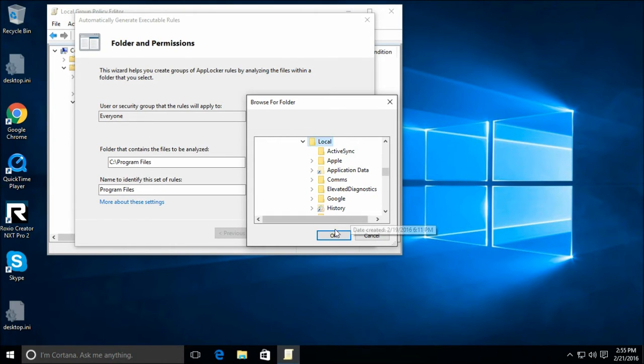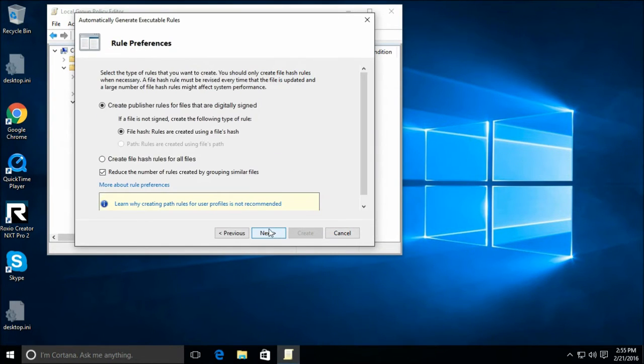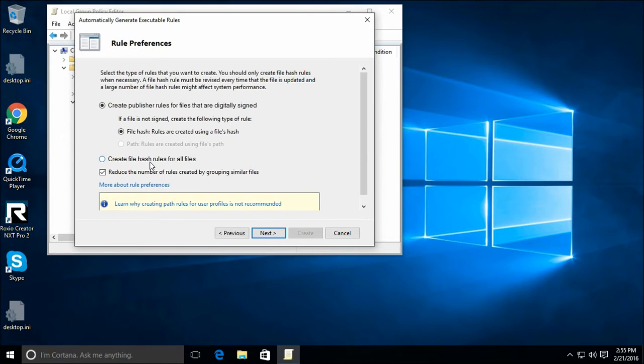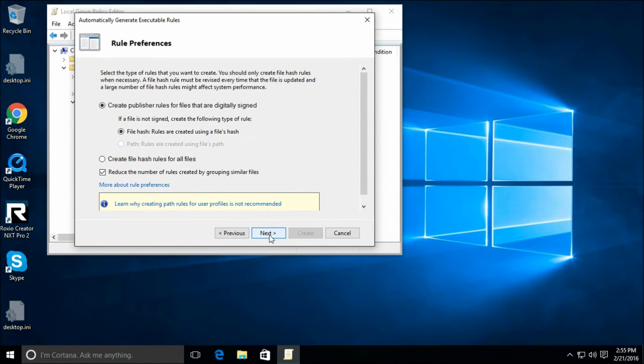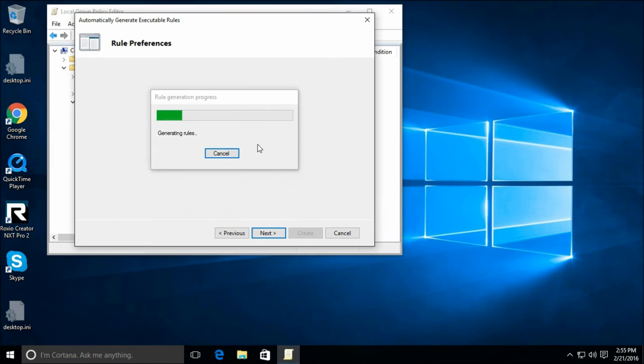So let's look everywhere in AppData local, for instance. I'll have it scan everything. Creating path rules for user profiles is not recommended. There's a good reason for that, that I've already gone over.